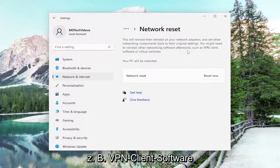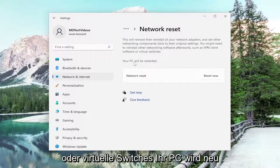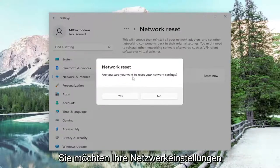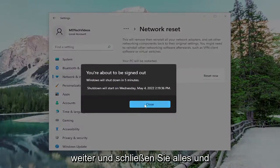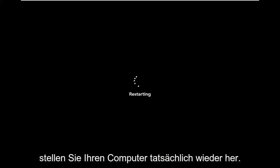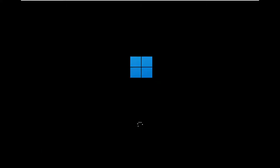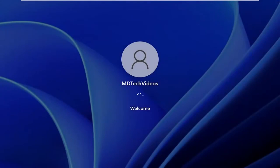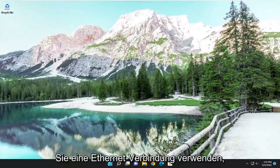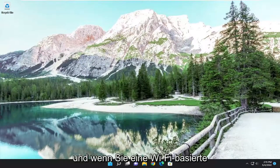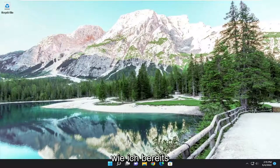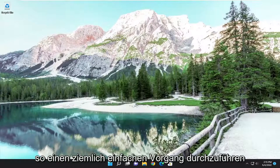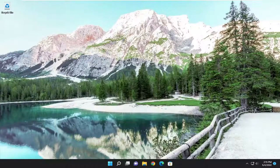You might need to reinstall other networking software afterwards, such as VPN client software or virtual switches. Your PC will be restarted. Select the Reset Now button. When asked if you're sure you want to reset your network settings, select Yes. Go ahead and close out of everything and restart your computer. Now you should be good to go. If you're using an Ethernet connection you should be able to just go right back online. If you're using a Wi-Fi based connection you will need to enter those credentials back in. Pretty straightforward process. I do look forward to catching you all in the next tutorial. Goodbye.